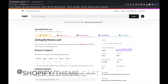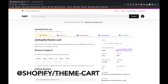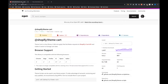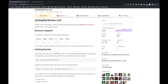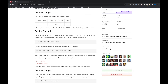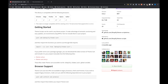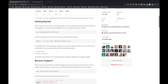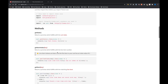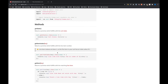The first thing we want to do is go over to NPM, which is a package manager for JavaScript, and look up Shopify. The package name is @shopify/theme-cart and this is Shopify's JavaScript library made for interacting with the cart. Now before we get into implementation let's have a quick look at this documentation. We've got the getting started section here, but before that let's scroll down and look at some of the different methods we have available.